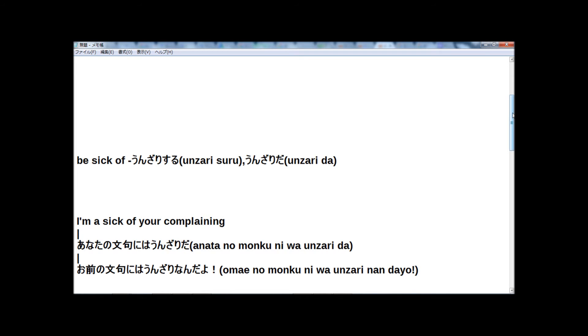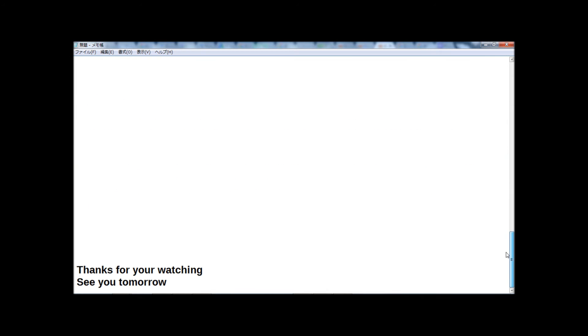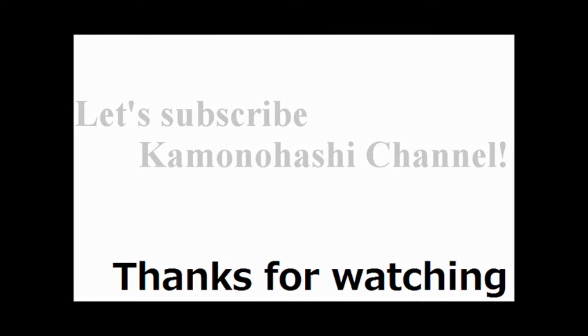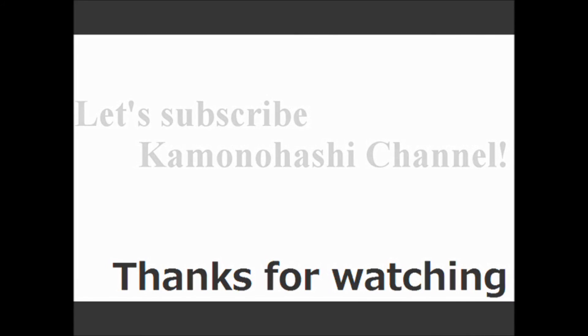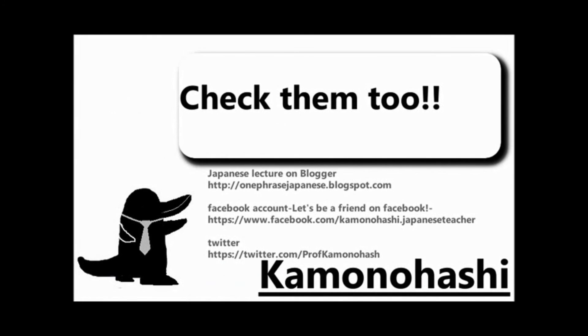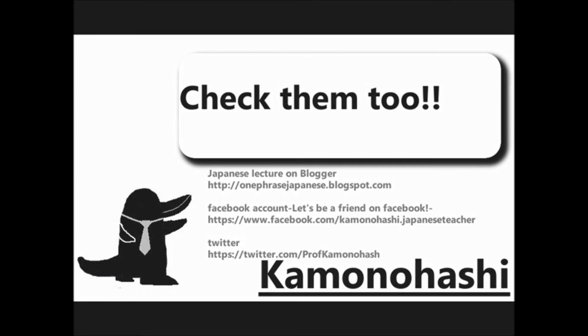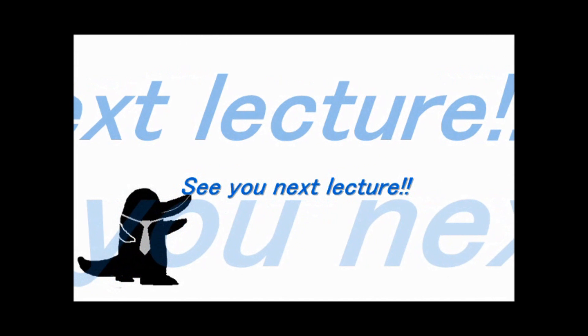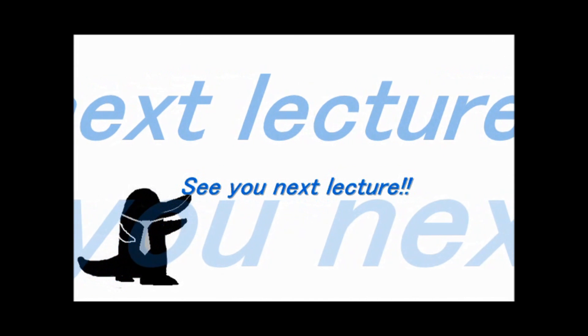Now that's all for today. Thanks for your watching and see you tomorrow. Thank you very much. Let's subscribe to Kamonohashi's channel. Check another Kamonohashi's stuff on the web. See you next lecture.